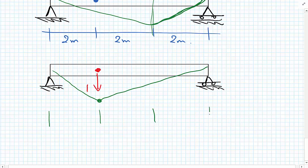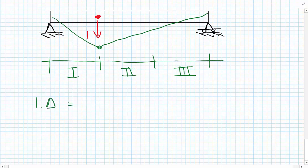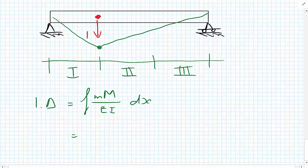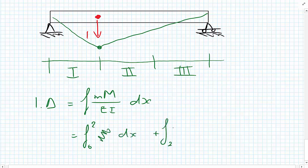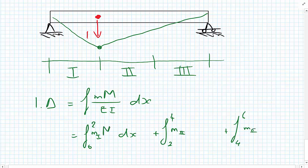When evaluating the integrals it is best to split them over three regions — Region I, Region II, and Region III. So 1·δ equals an integral between 0 and 2 metres, plus an integral between 2 and 4 metres, plus an integral between 4 and 6 metres. Each region uses the appropriate moment functions M and m for that region, all divided by EI.